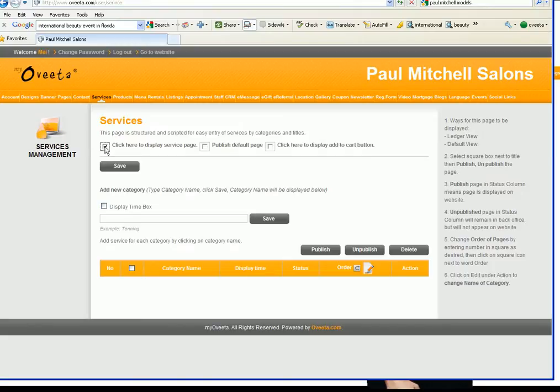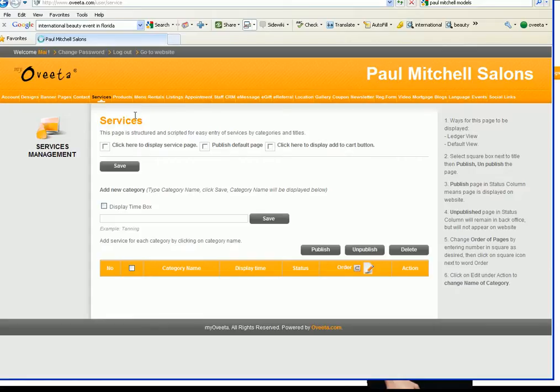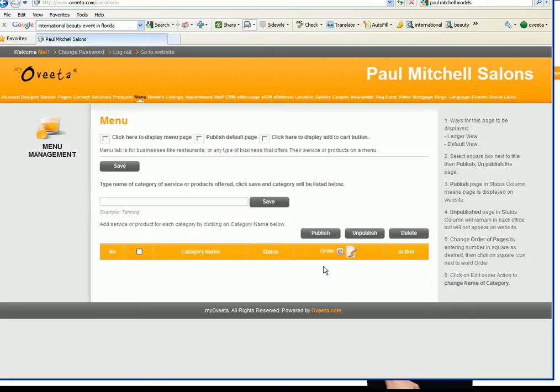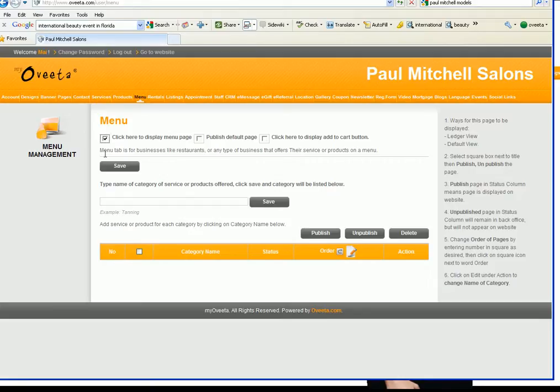Since service and menu are the same thing, since I already have a service title out there I'm gonna click on menu. I'm gonna click on menu and services, same feature, same function, just different title. So I'm gonna click on menu, I'm gonna click here to display menu page, I'm gonna save.